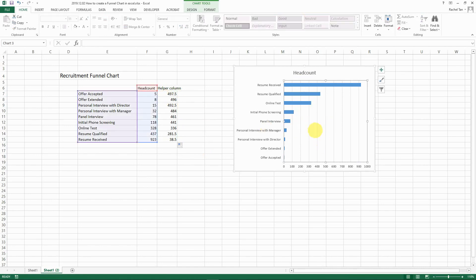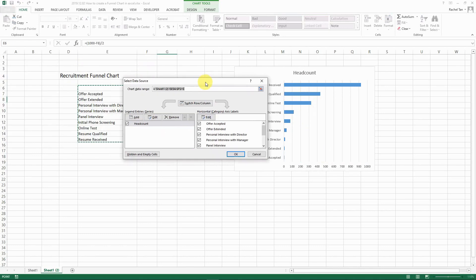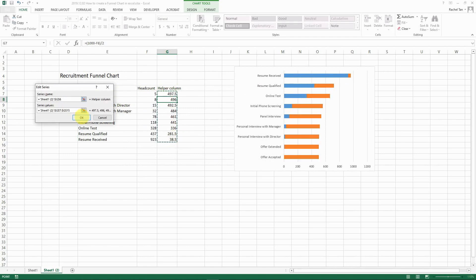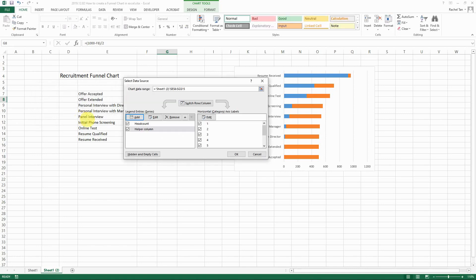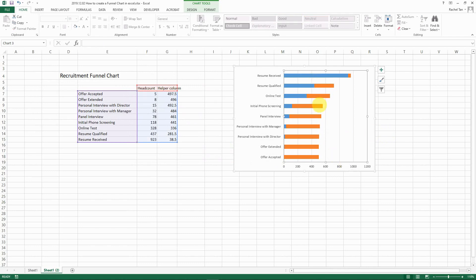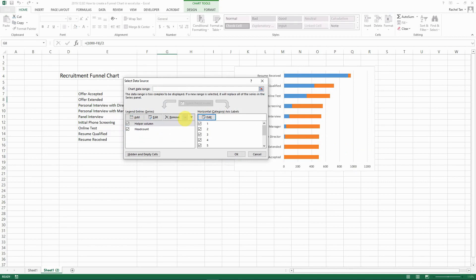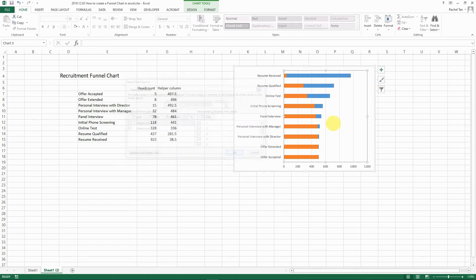Now you have the helper column. Go back to your chart, select the area, right-click and select data. Click Add, set the series name to 'helper column' and the series values to the helper column data, then click OK. You'll see the chart looks a bit funky now — don't worry. Go back to Select Data and you'll see headcount is listed first and helper column below. Use the Move Up button to change their order.